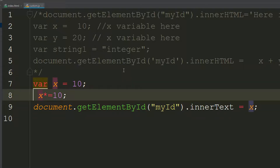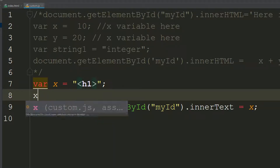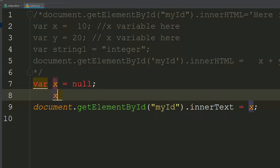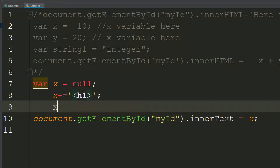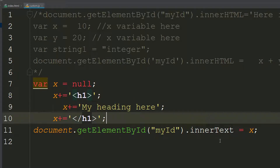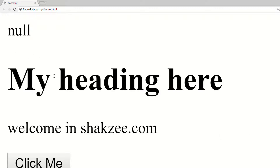Now here is a trick. Suppose you have an H1 tag and you are saying X is a null value. Then you say X plus equals to the H1 opening tag, and then X plus equals to your heading text in single quotes, and then X plus equals to the H1 closing tag. Now using innerHTML, go to your page and refresh — as you can see, it's showing 'my heading'.